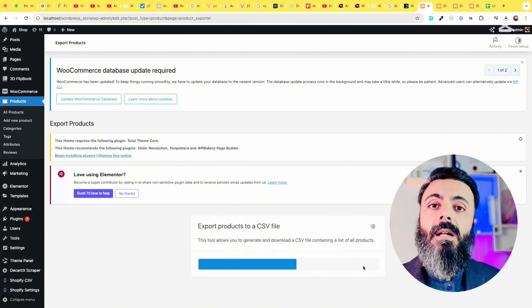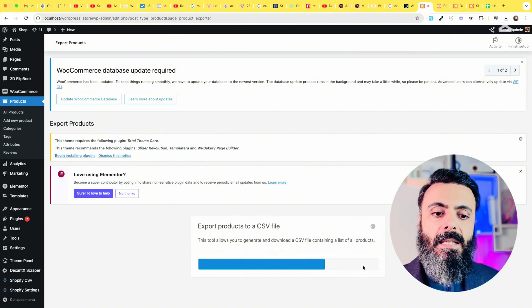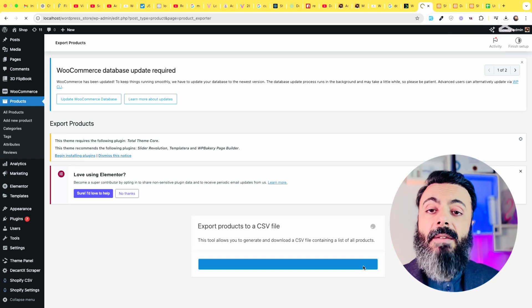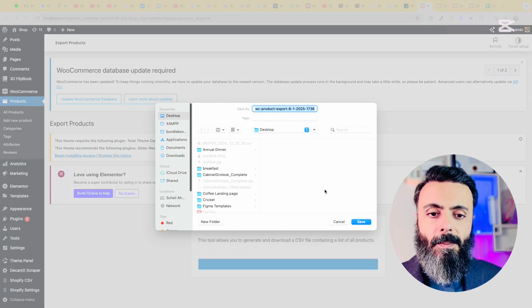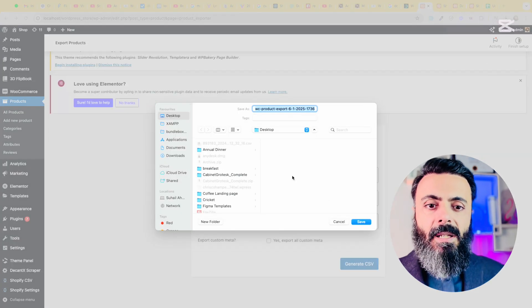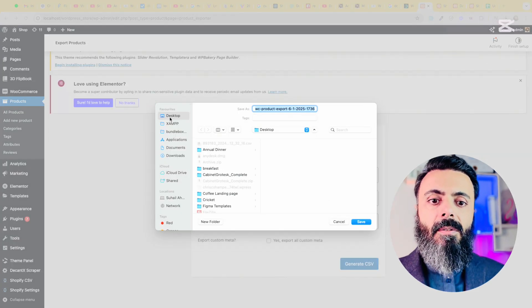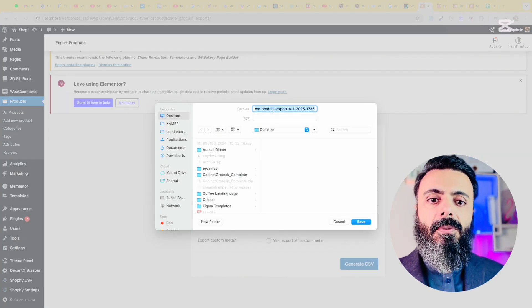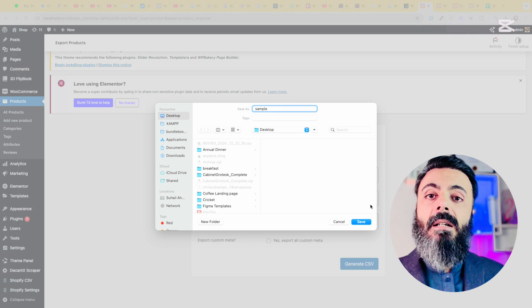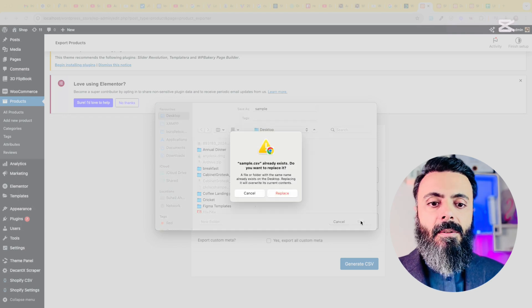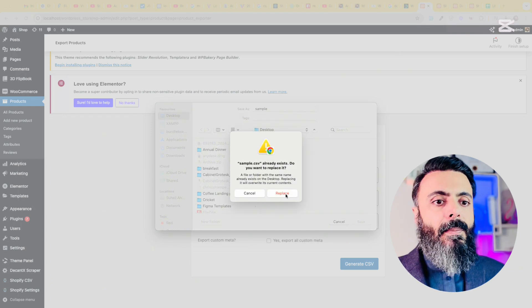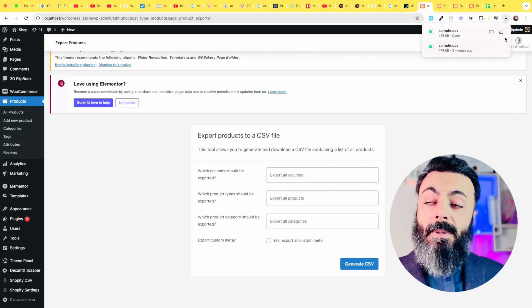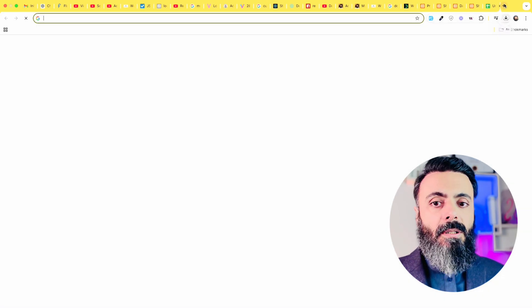Once this CSV is generated you will have to save it on your PC. I am saving it on my desktop with the name of sample and save. Now we have the sample file on our desktop.